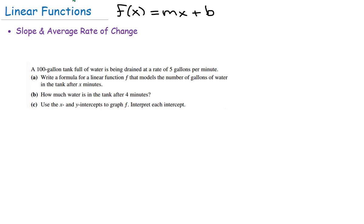Now let's take a look at an example. A 100-gallon tank full of water is being drained at a rate of five gallons per minute. Step one: we're going to write a formula for a linear function that models the number of gallons of water in the tank after x minutes. We're going to write our function in the format f of x equals mx plus b.